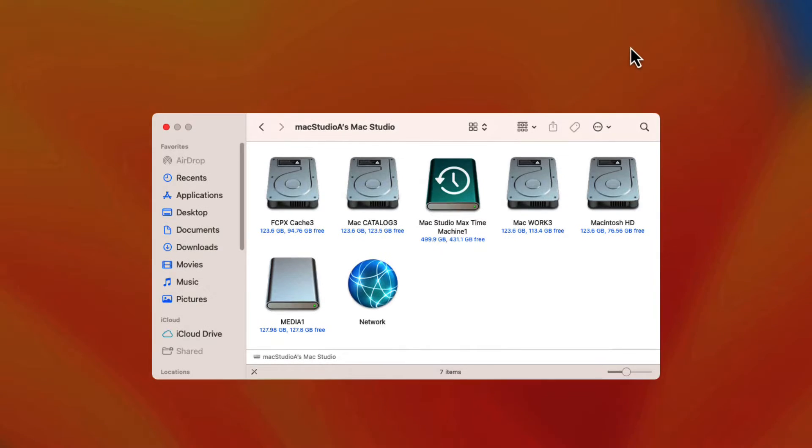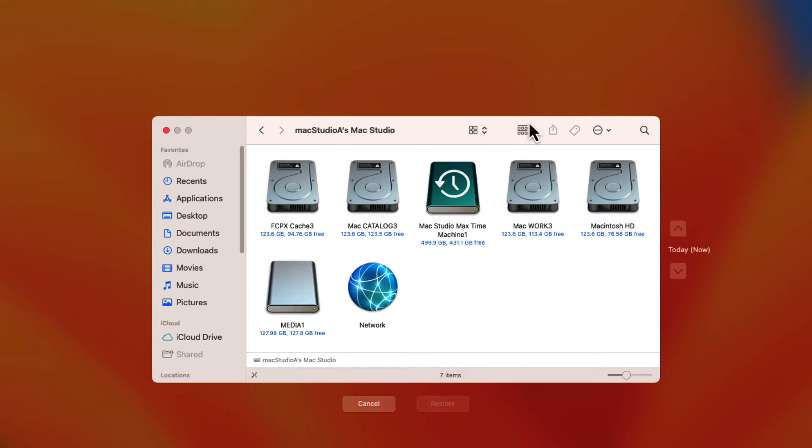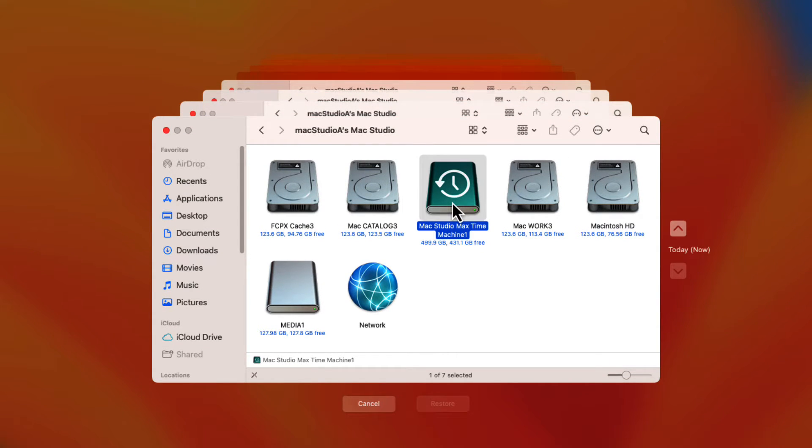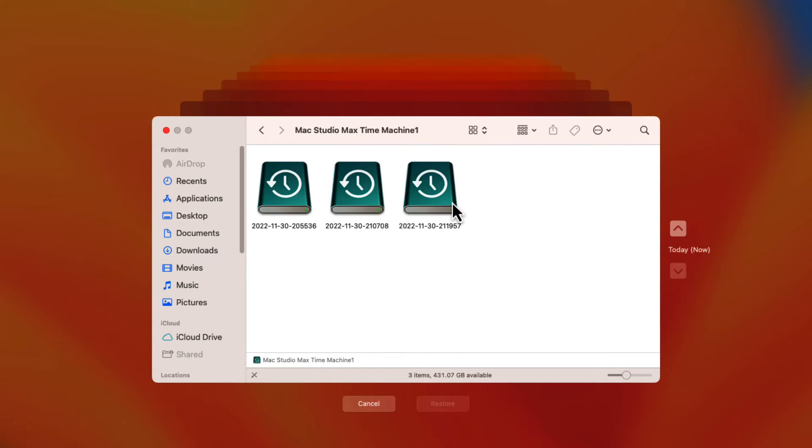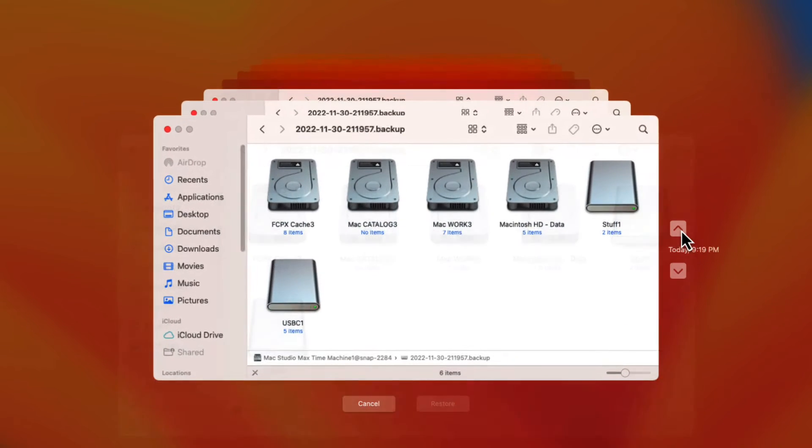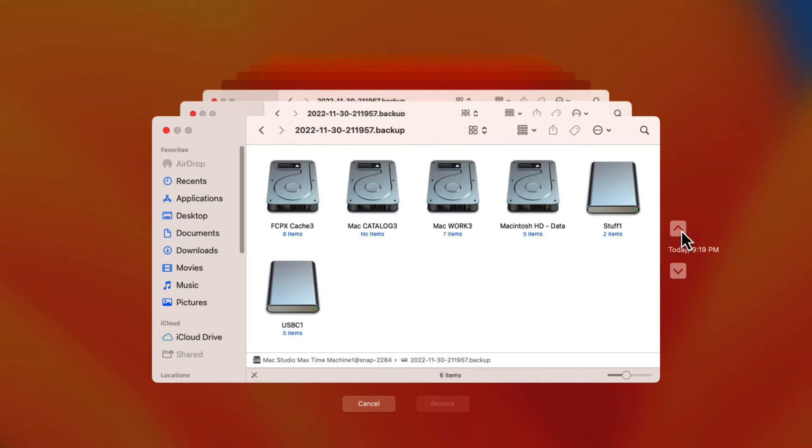Once again, as was shown before, click on the Time Machine disk to show all backups. Click on any backup files and move forward or backwards in time to locate the external disk deleted earlier named USB-C1.